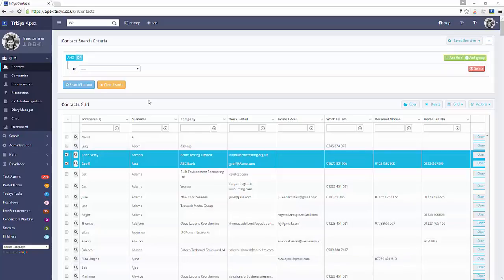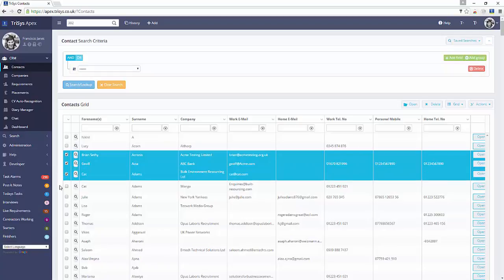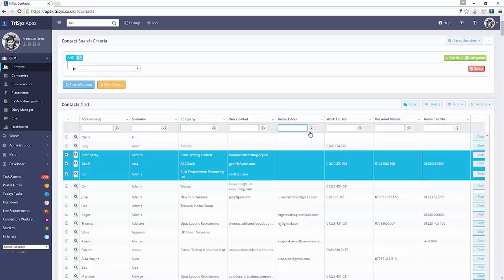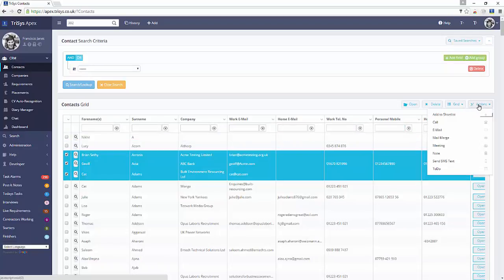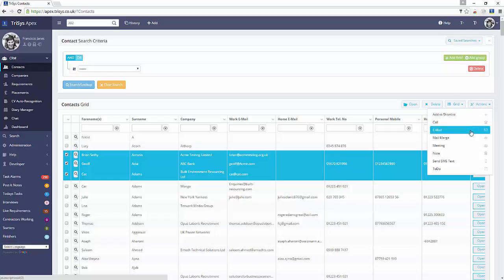Most sophisticated actions merge data with email templates to produce high-quality communications, including contracts and letters. To run the Mail Merge action, simply select one or more contacts and open the Actions drop-down menu. Choose Mail Merge to open the action.